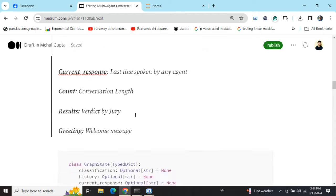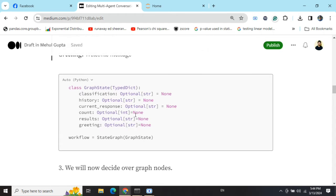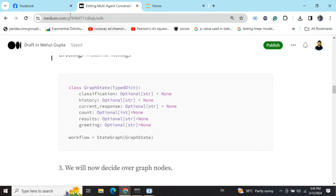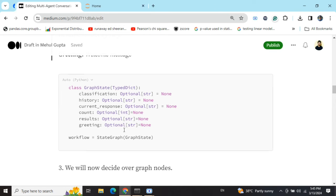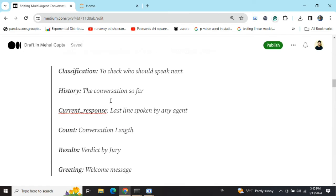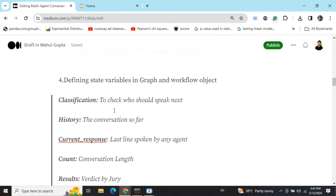Second, we will be deciding the graph state. As I already told you, graph state is basically the variables that can be used throughout the graph flow. In this case, I am deciding over six variables.